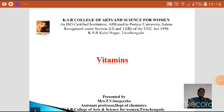Good morning. Myself T.V. Sangeeta, Assistant Professor, Department of Chemistry, KSR College of Arts and Science for Women.